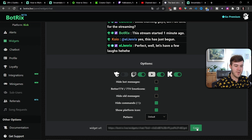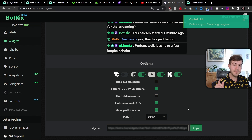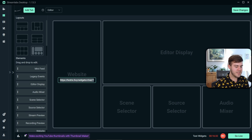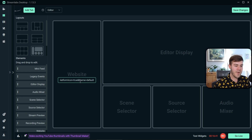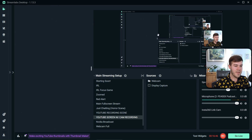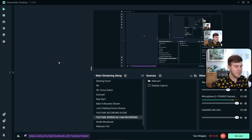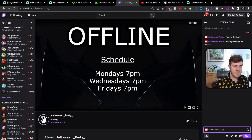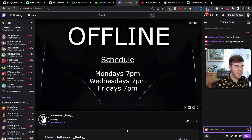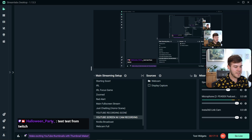Click Copy on the multi-chat URL, then go back to Streamlabs and paste this link into the Website slot in the layout. Go to the top right corner and click Save Changes. Now our setup is complete — we have our stream preview, all our scenes and sources, and our multi-stream chat. To test it, go to your connected Twitch account and send a test message like "test from Twitch." Go back to Streamlabs and you can see the Twitch message appear right away.